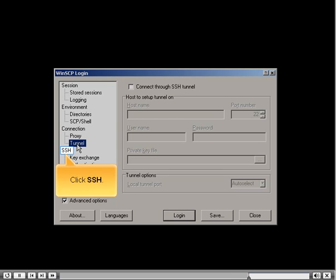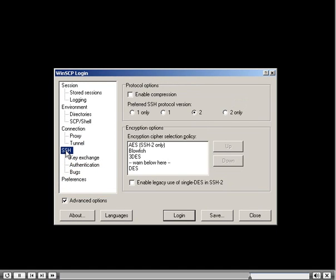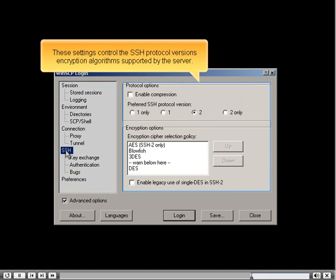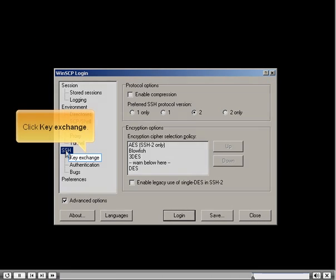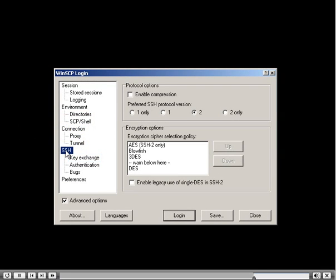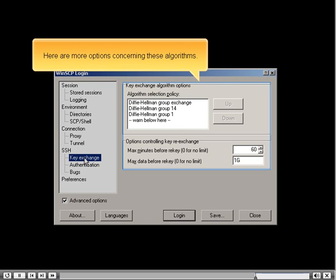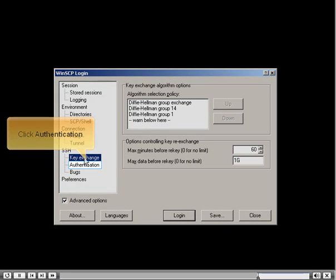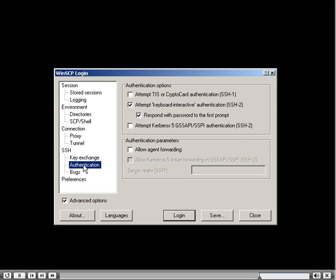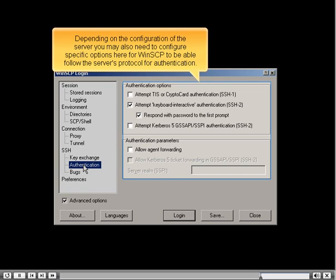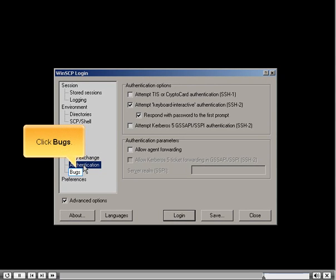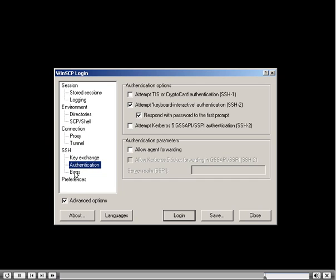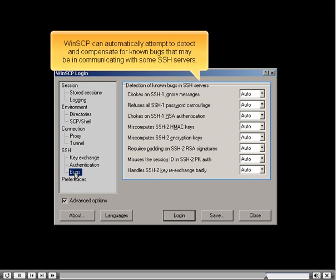Click SSH. These settings control the SSH protocol versions and encryption algorithms supported by the server. Click Key Exchange for more options concerning these algorithms. Click Authentication — depending on the server configuration, you may need to configure specific options here for WinSCP to follow the server's authentication protocol. Click Bugs — WinSCP can automatically attempt to detect and compensate for known bugs when communicating with some SSH servers.